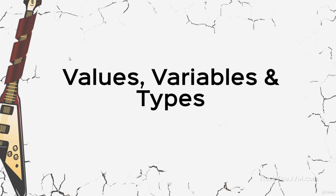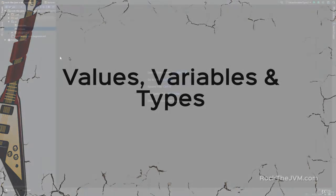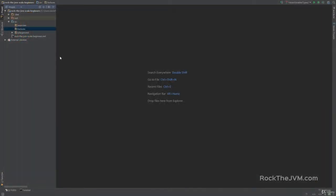Hello, hello! I'm Daniel. Welcome back to the first video in which we will write some actual code. We're going to be talking about the most basic building blocks of Scala. We're going to talk about values and types and also variables.